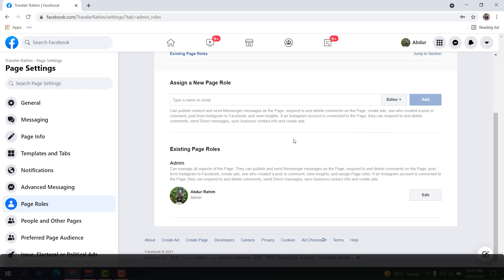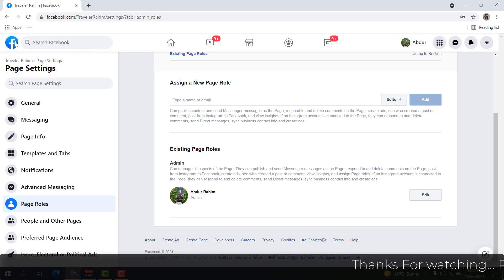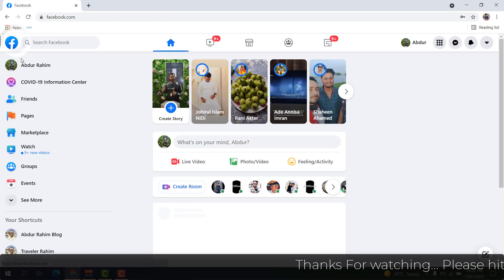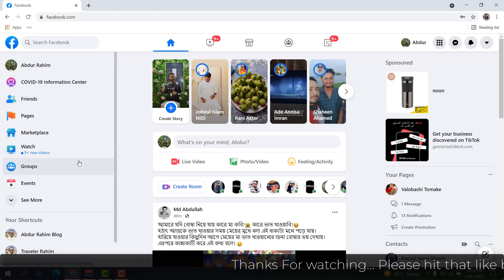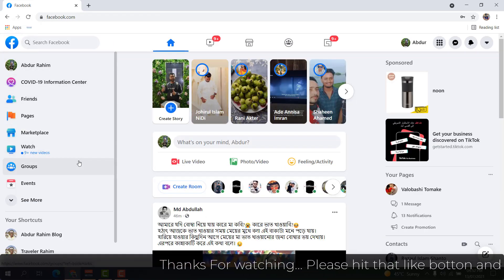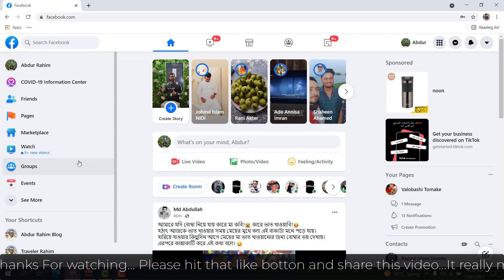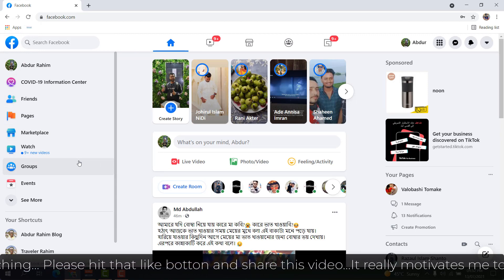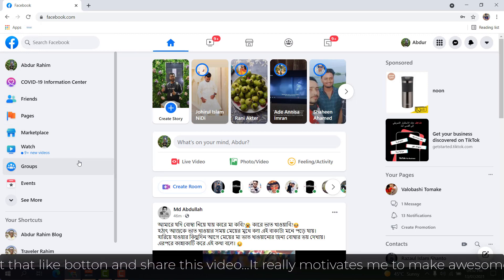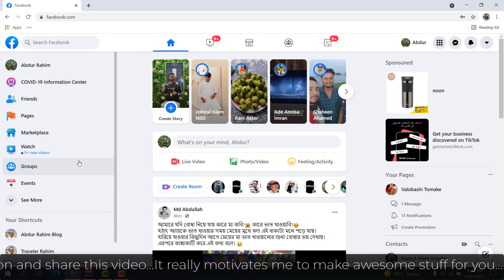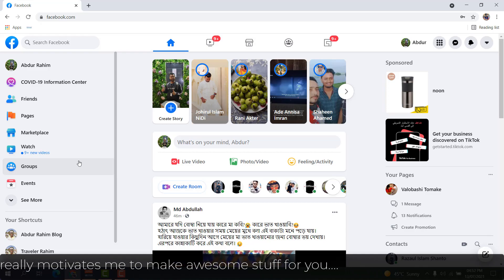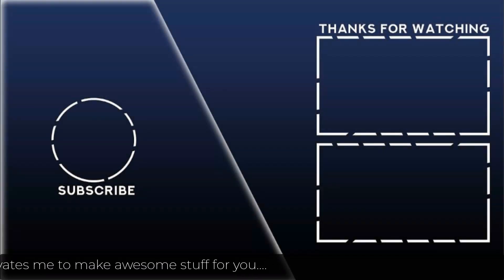So if you decide to transfer your Facebook ownership to any person, you can simply do it. With this method, you can easily change or add any person as admin and transfer your Facebook page to another person. That's it for now. Thanks for watching my video. See you in the next one.